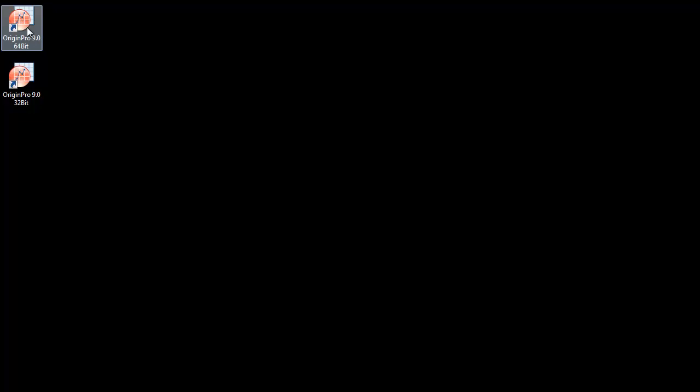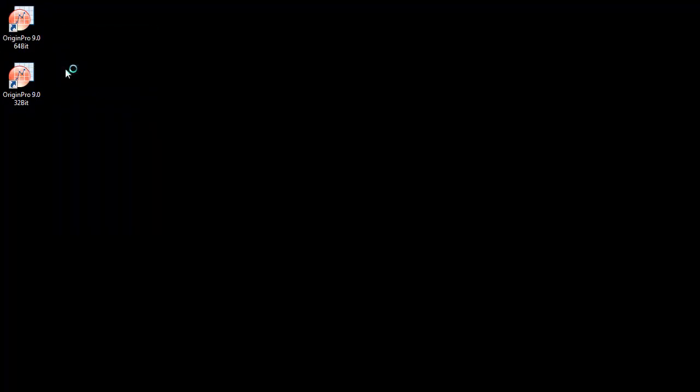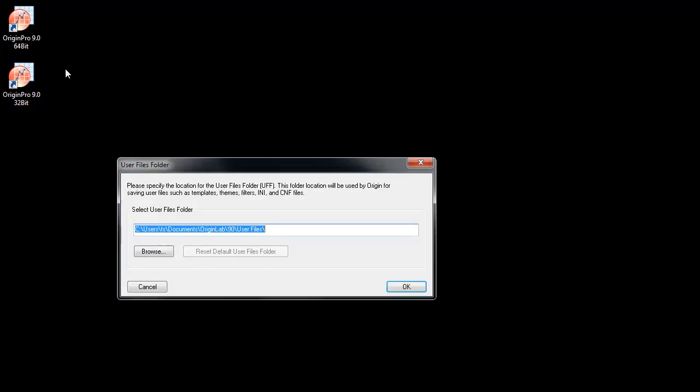If you've not added a shortcut to your Windows desktop, you can click on Start and select All Programs, and right-click on the Origin Program icon from the Start menu.